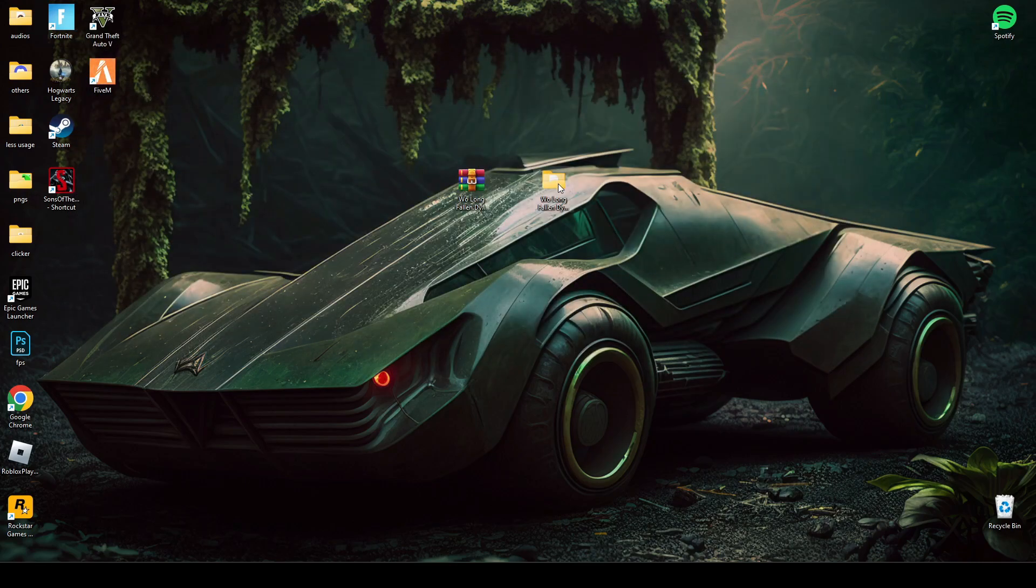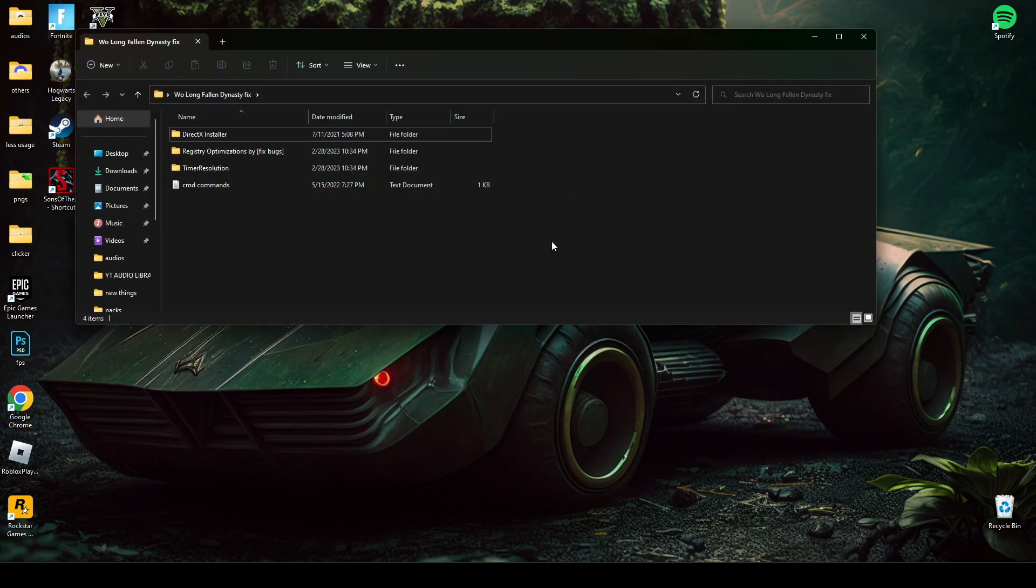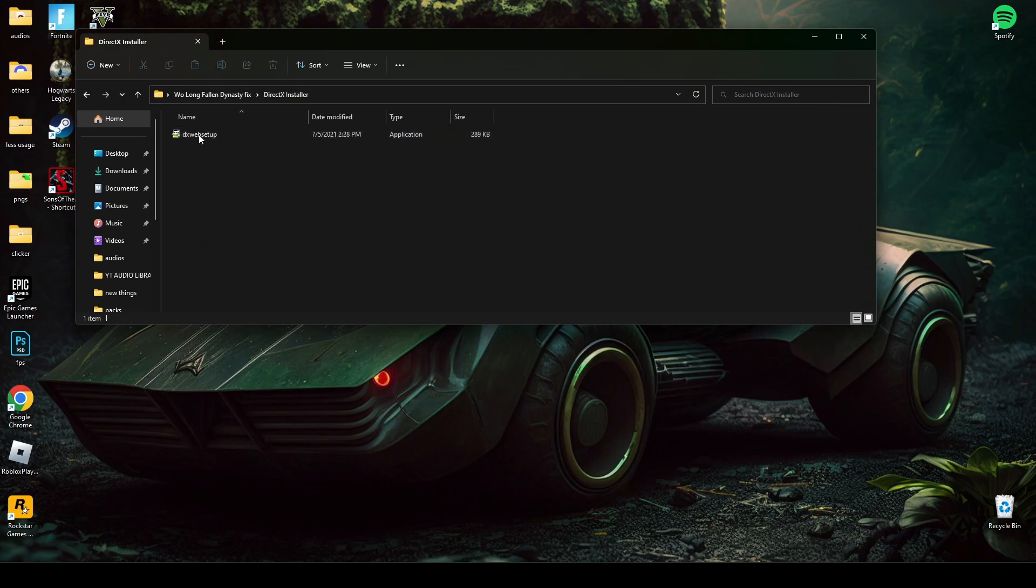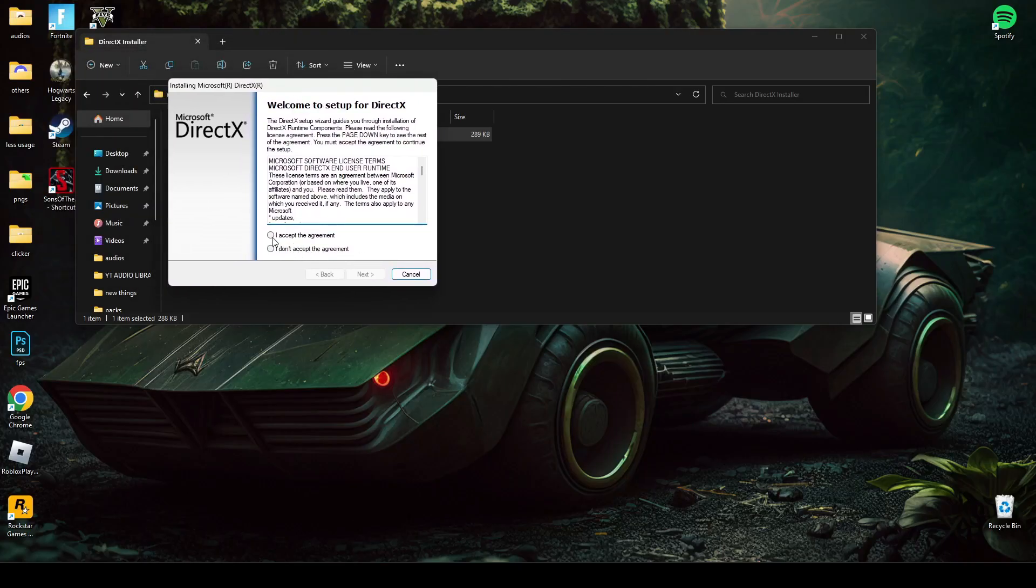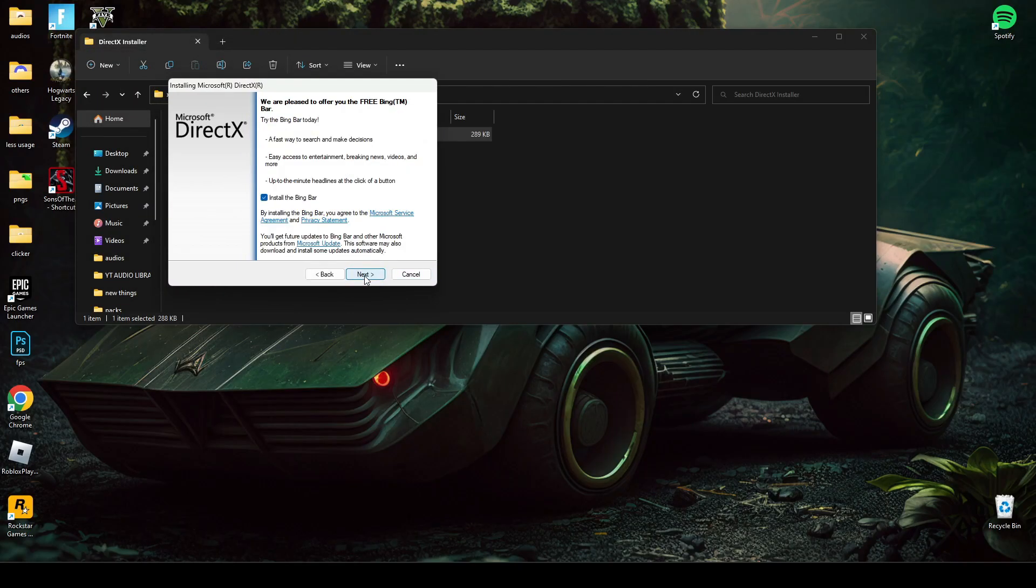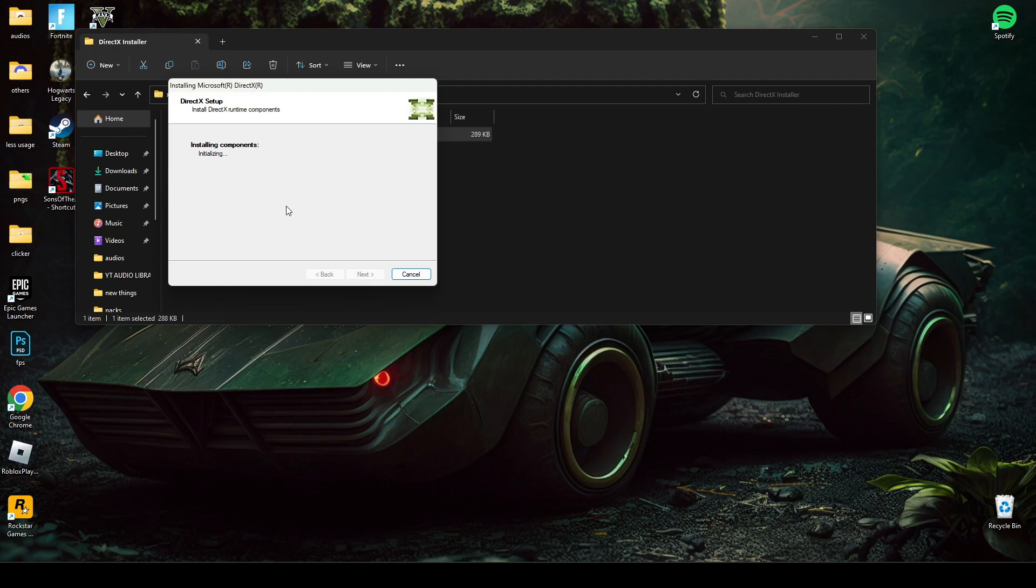Open this file. Now install the DirectX installer, and don't check this ping bar. After this time, click Finish.